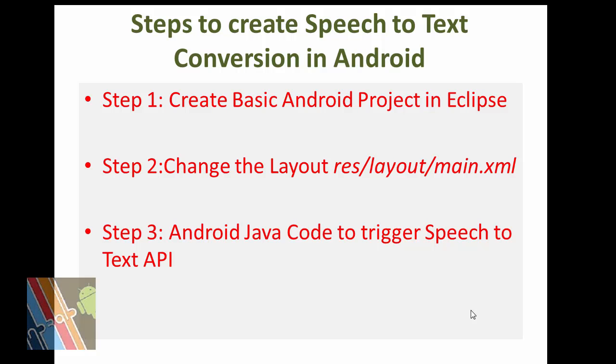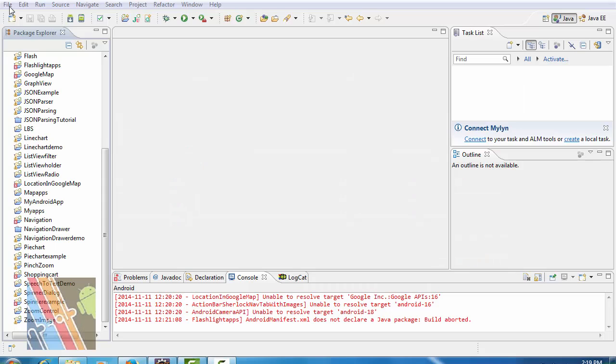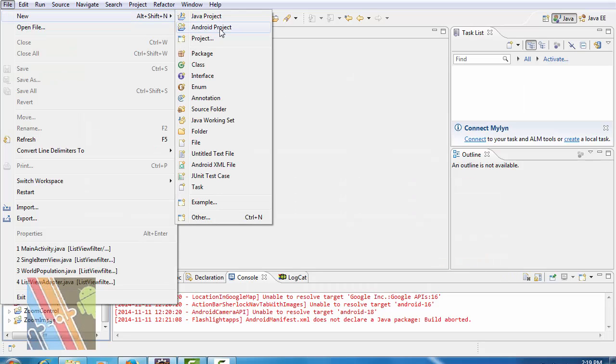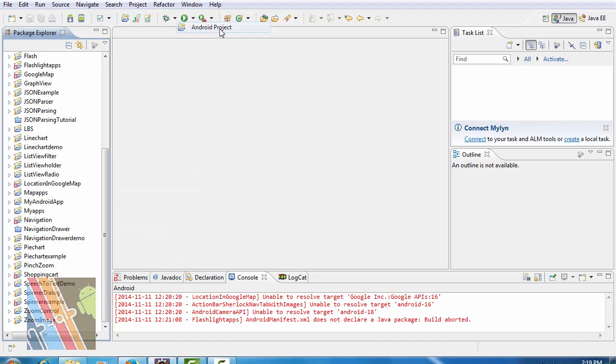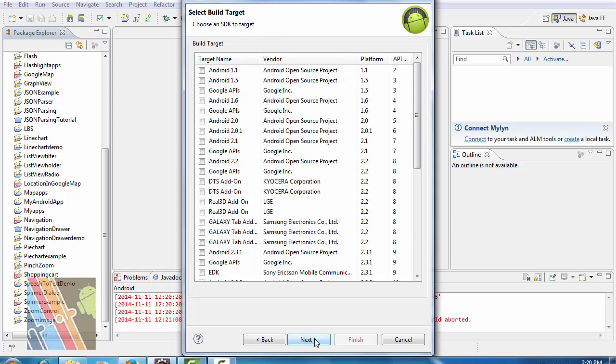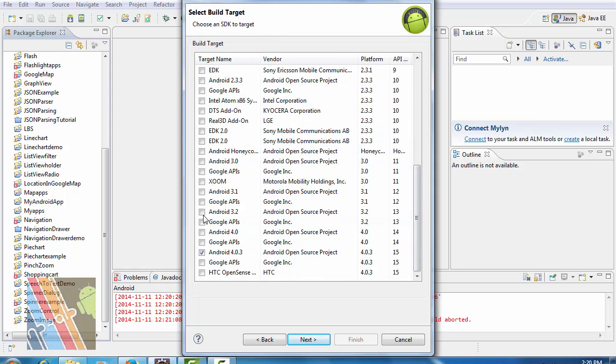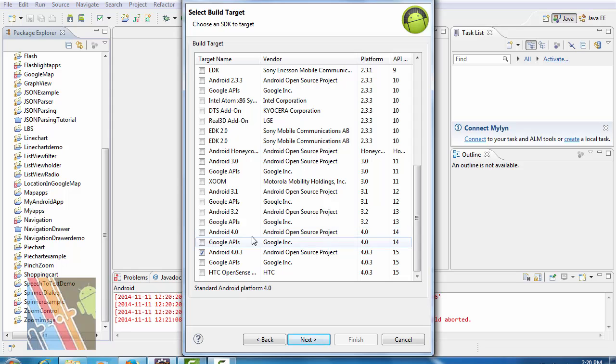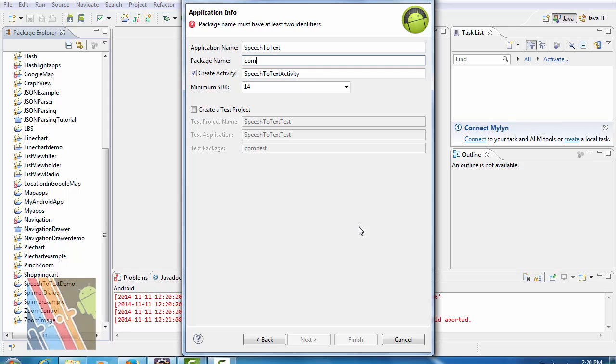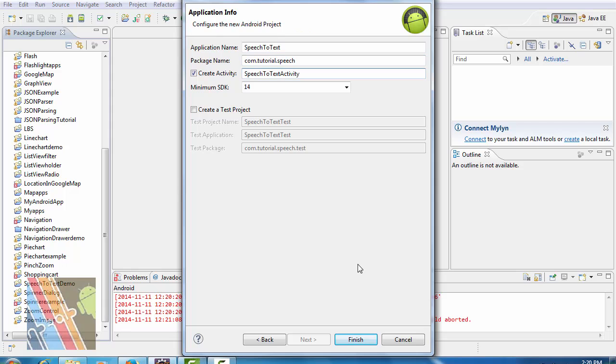Now let's have a look at how to create speech to text application in Android. Step 1: File, New, Android Project. Give your project name as Speech to Text, select API level 14 Android Open Source Project 4.0. Select package name as com.tutorial and activity name as MainActivity.